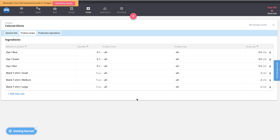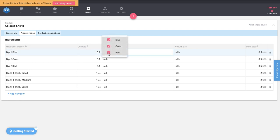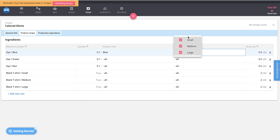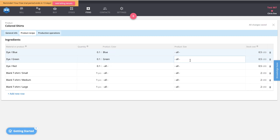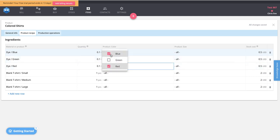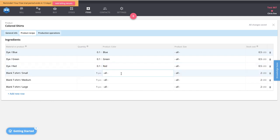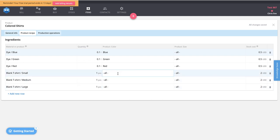For example, to use blue dye to create a blue shirt, we select blue dye for the blue product. This blue dye applies to every shirt size. For the green dye, we only select the green products and it applies to all shirt sizes. For red dye, we only select the red products and it applies to all shirt sizes. For the blank t-shirts, all colors apply to each shirt — a small t-shirt could be any of the three colors, a medium shirt could be any of the three colors, and a large shirt could be any of the three colors, so we select all for the product color.